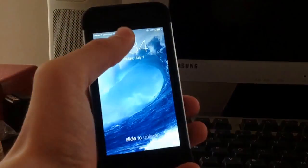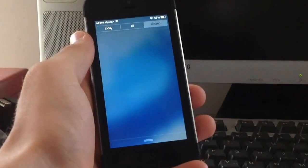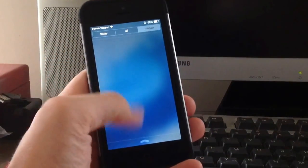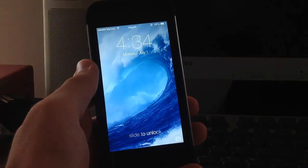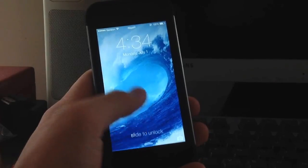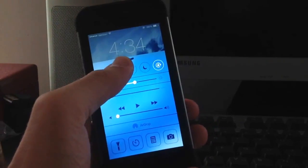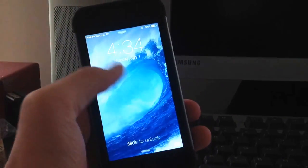So right off the bat you can access your notifications off the lock screen by sliding down the notification center there. I don't have any notifications right now but that is much easier to access notifications. You can also access the control center from the lock screen which is great.